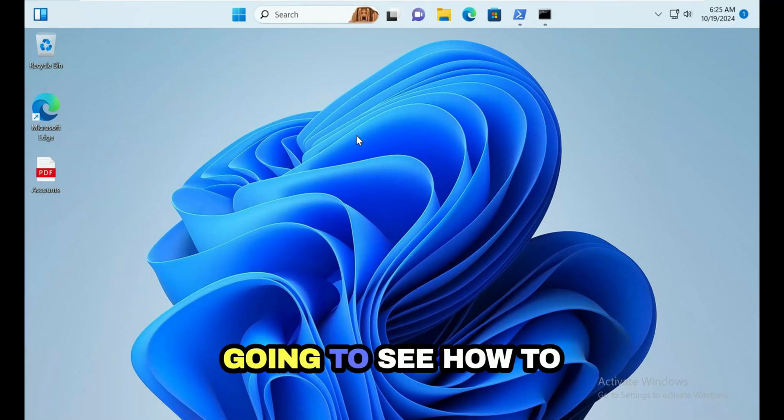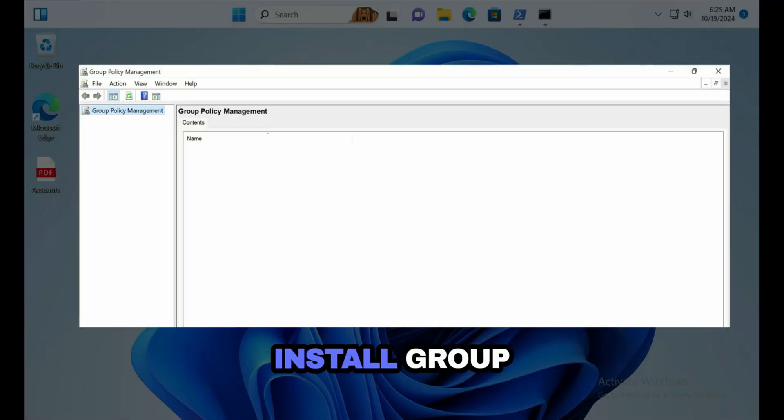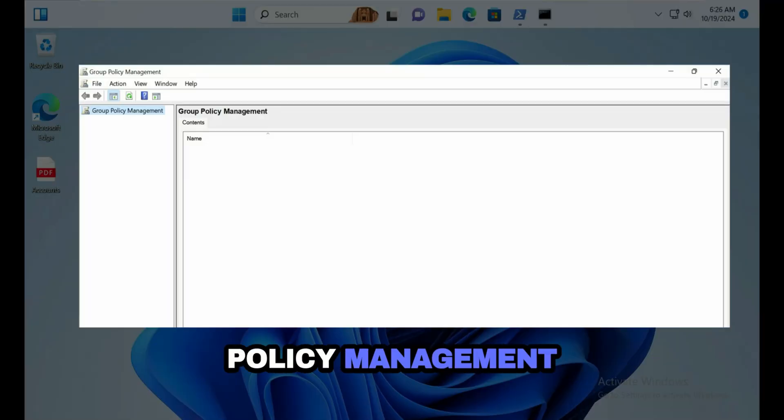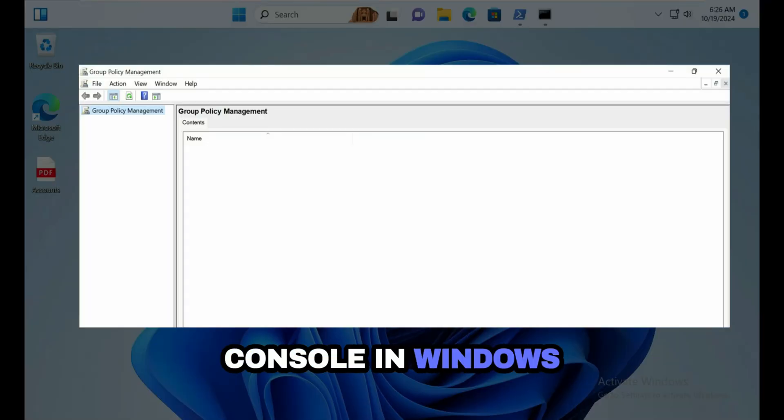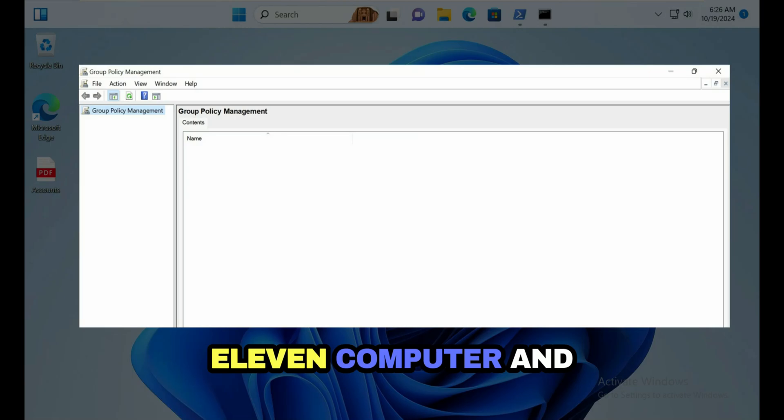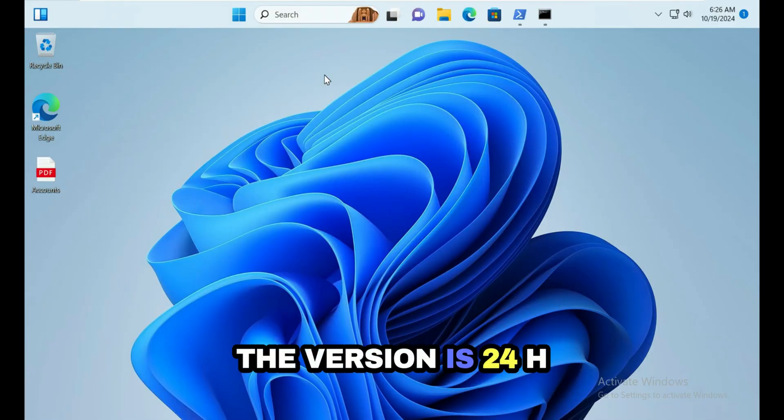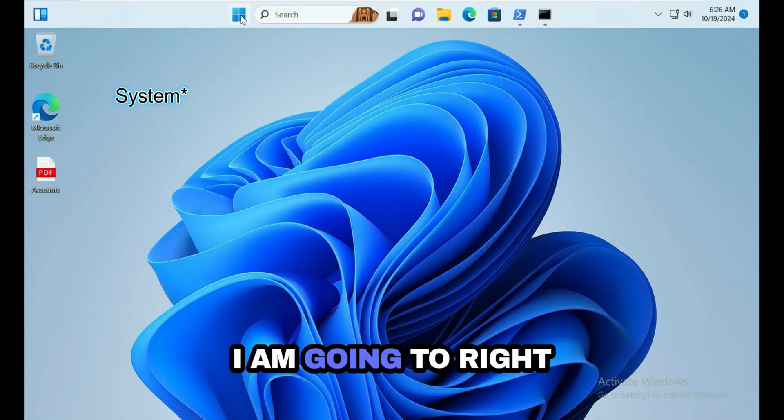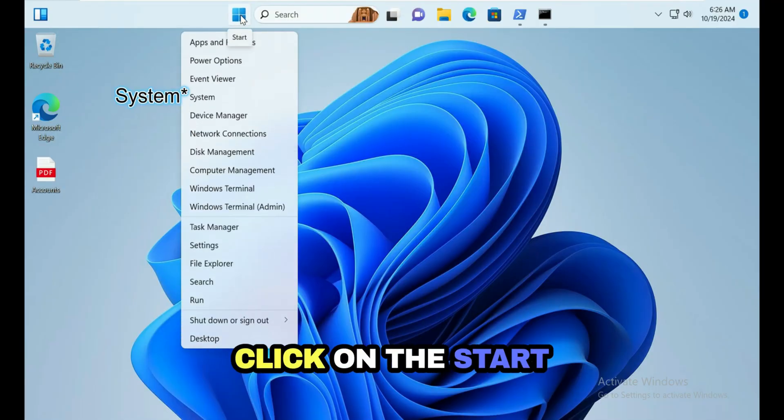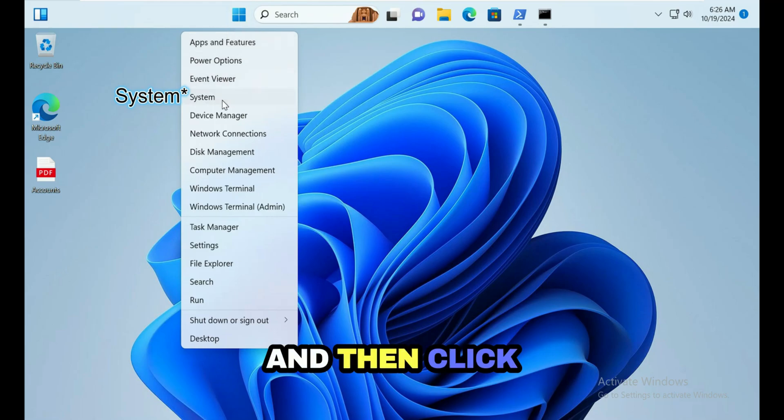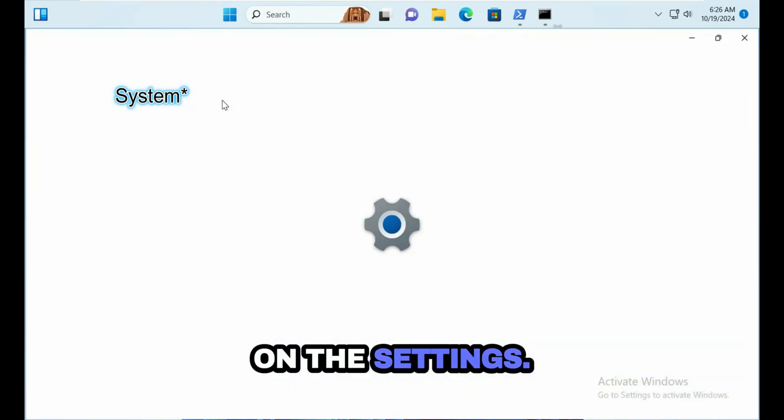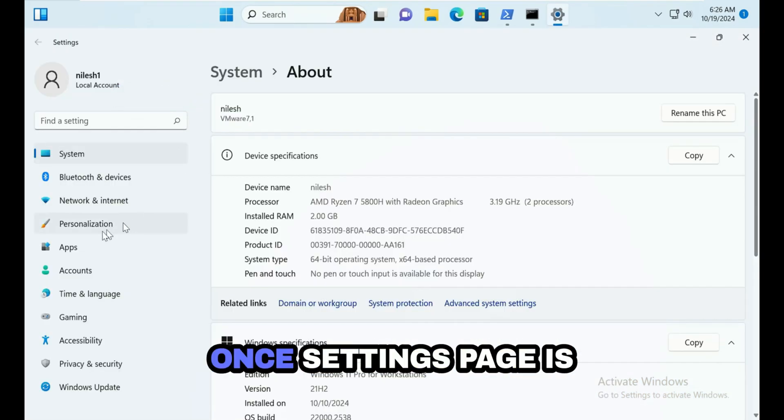In this video we're going to see how to install Group Policy Management Console in Windows 11 computer, version 24H2. I'm going to right-click on the start and then click on the Settings.